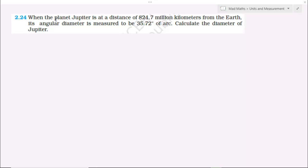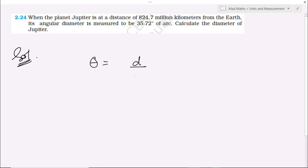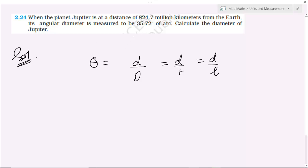Then 2.24: when the planet Jupiter is at a distance of 824.7 million kilometers from the earth, its angular diameter is measured to be 35.72 seconds of arc — calculate the diameter of Jupiter. आपको formula याद होना चाहिए, value substitute करनी है। theta is equals to diameter d by capital D. और theta 35.72 seconds — जब भी seconds में दिया होता है, आपको उसको radian में convert करना पड़ेगा।